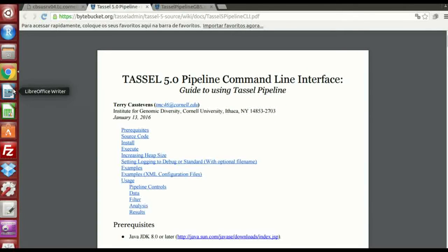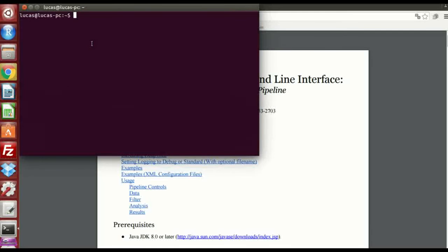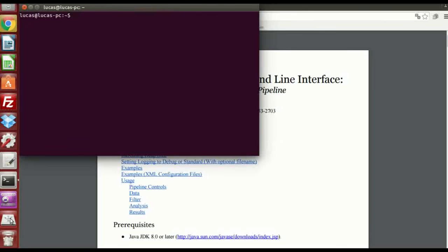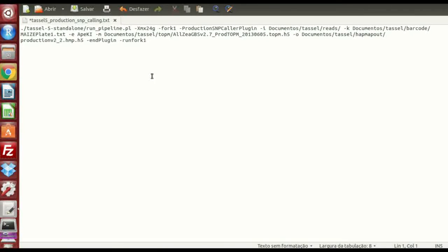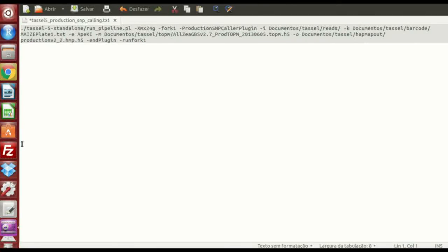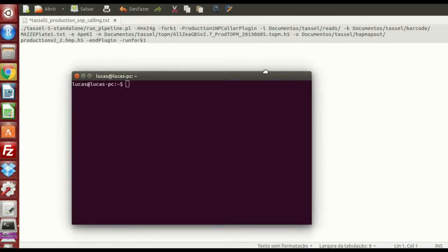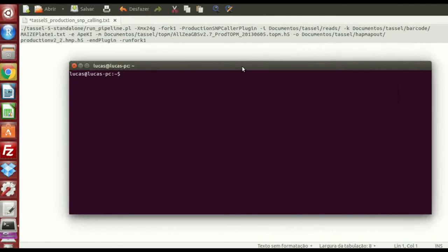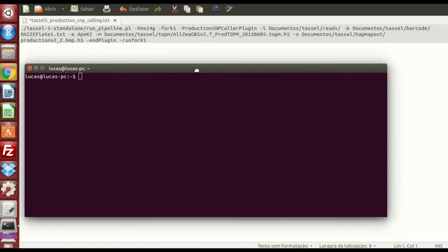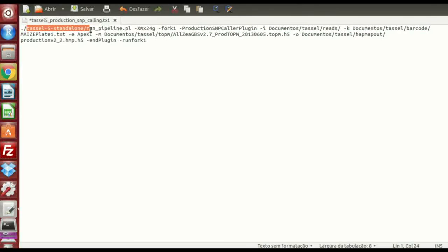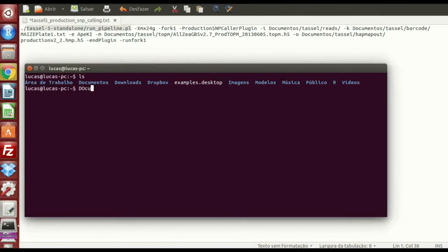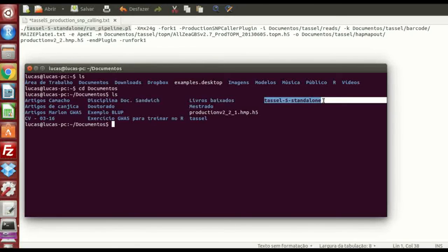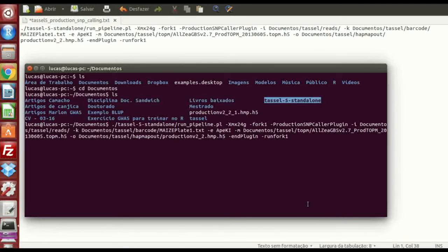Okay. Now we're going to open the terminal again. And you're going to copy and paste. Let me just see if I copy. Okay. You're going to copy this. We have to put all that information from the file here on the terminal. And first of all, you have to know where this file is in your computer. This tassel 5 standalone run pipeline. Okay? In my case, it's in documents. So I'm going to change the directory again. Here I have the... Here it is. Tassel standalone.